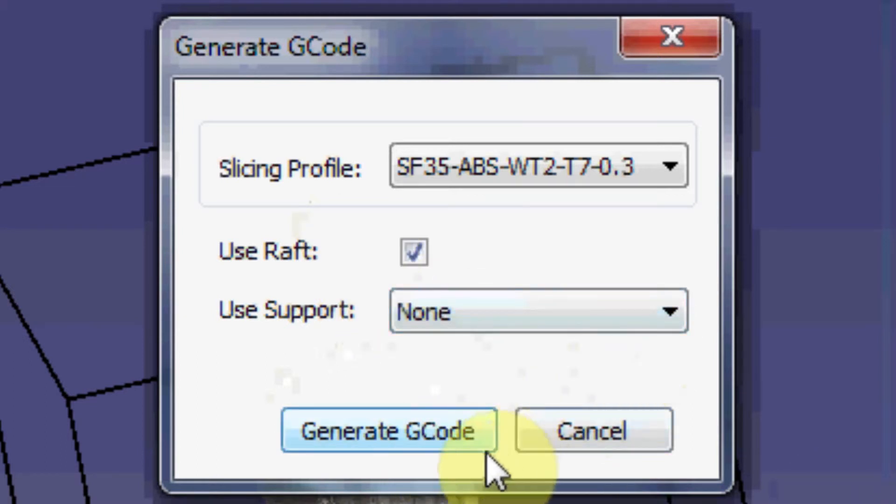As soon as your code is done generating, I bet you that the temperature will be ready. And we're just going to go ahead and hit start and start printing.